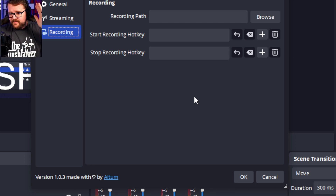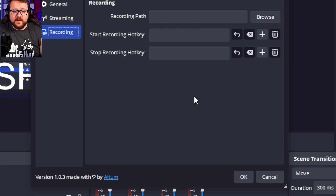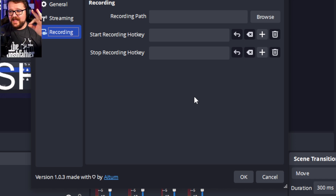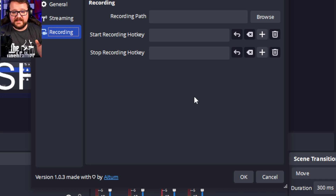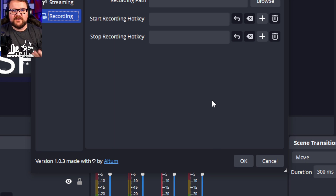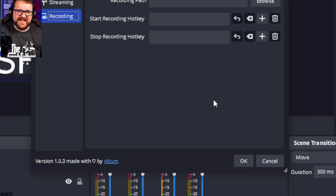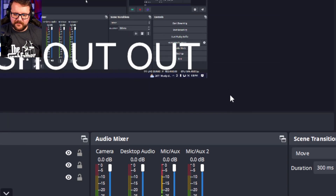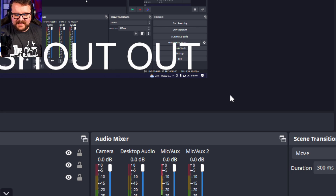Hats off to Adem for releasing such a clean, super easy to use tool. This is very finished, very well done, and makes everybody's job about a thousand times easier to effectively create content. That's really all there is to know about this vertical canvas plugin — it's super simple and super straightforward.